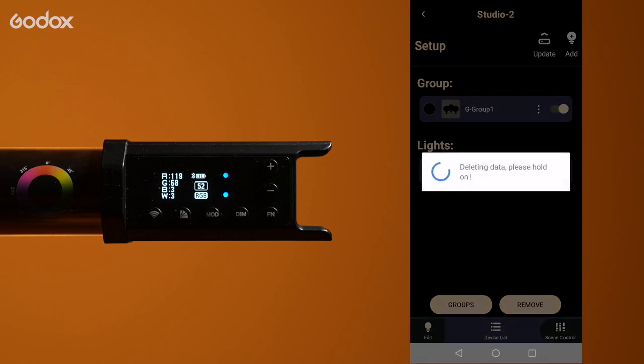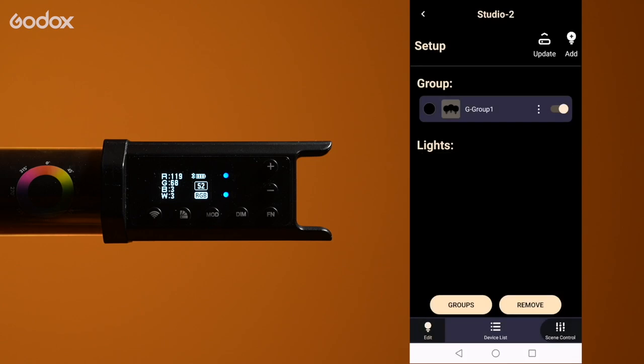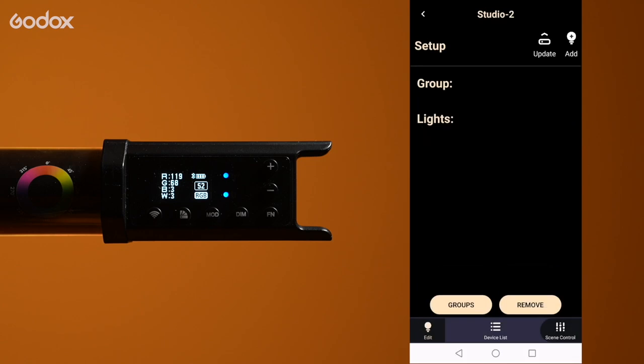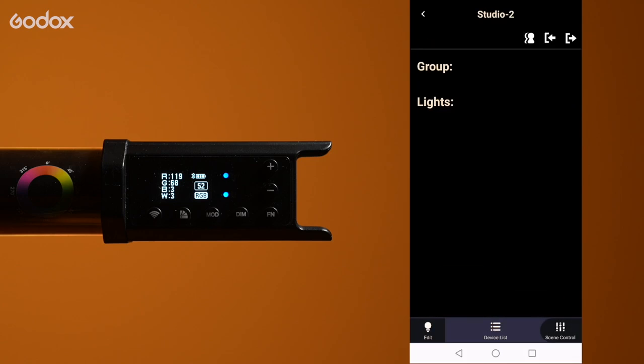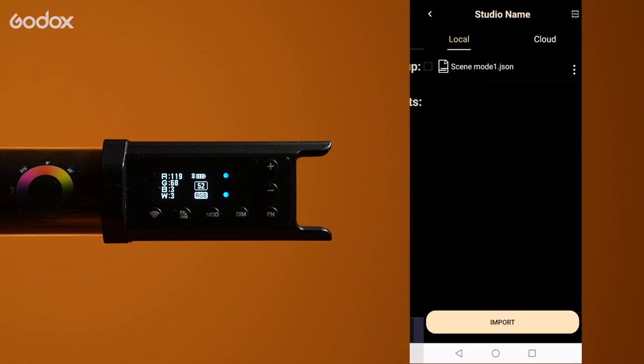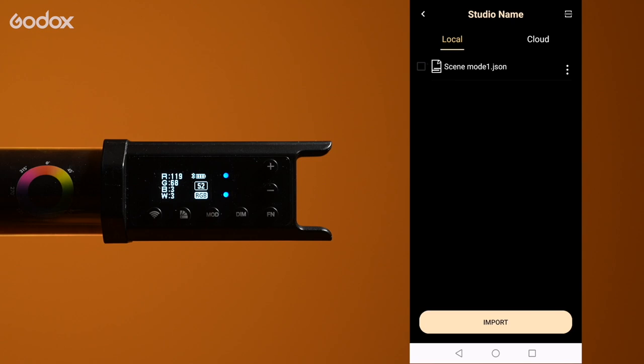If we delete all the lights and the groups we've just created and then tap the import button, you will find the scene we just saved. Tap import and everything comes back.